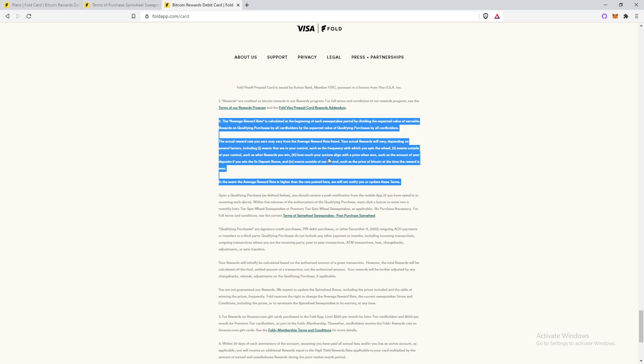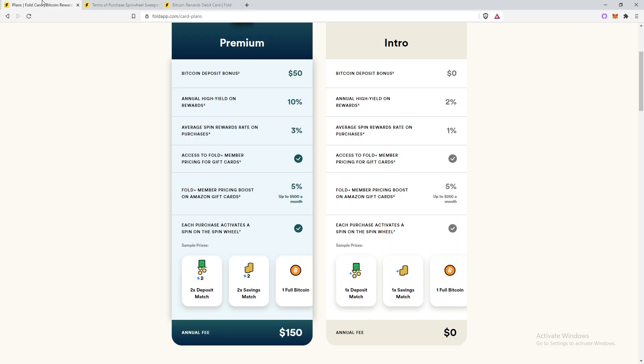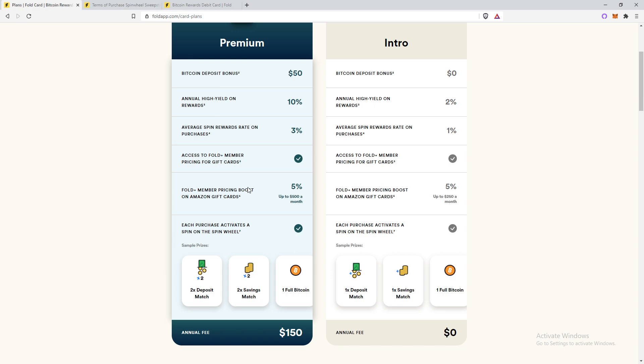So basically it is just saying that, Oh, and by the way, all qualifying purchases that includes gift card purchases. So to get closer to the 3% average rewards, you have to be buying gift cards as we can see that fold plus member pricing boost on Amazon gift cards. If you guys get the intro or premium debit card and you buy a gift card through fold with their debit card, you actually get a higher percentage compared to using any other card. So that is included in the 3% average. This includes buying gift cards in the app, not just off the spin wheels.